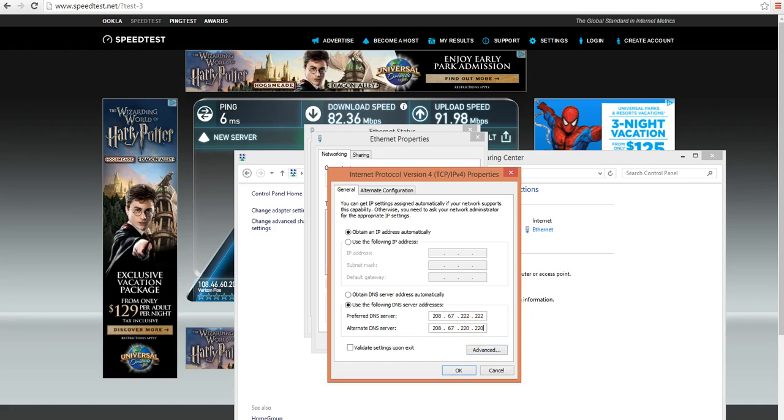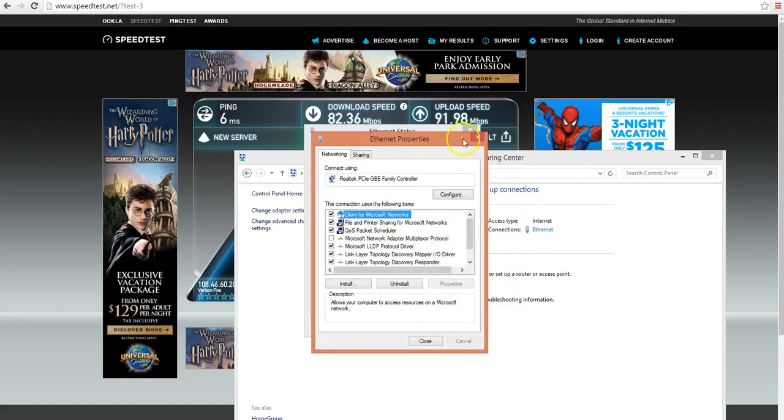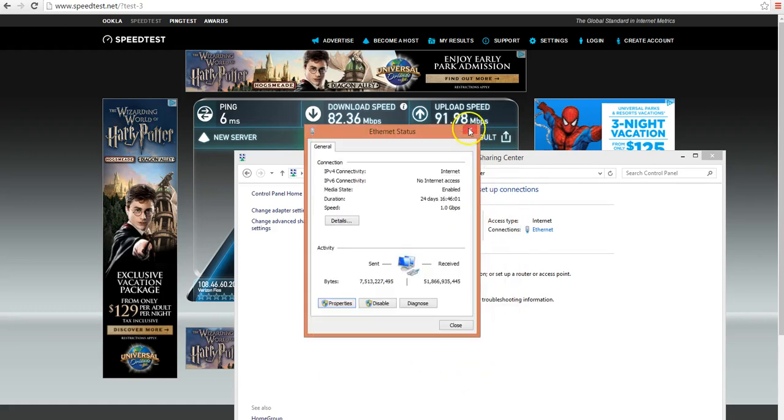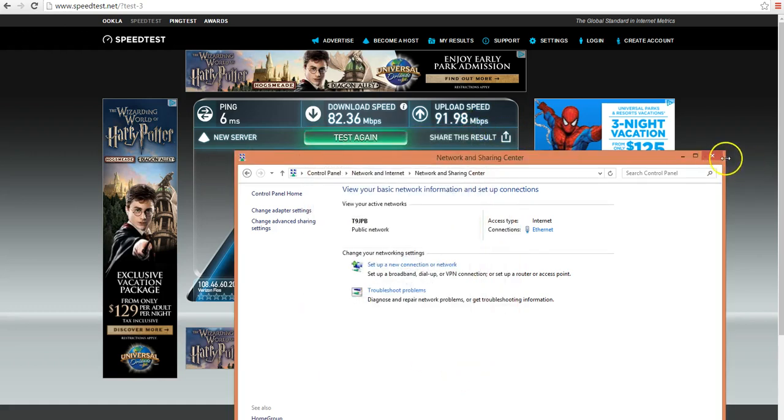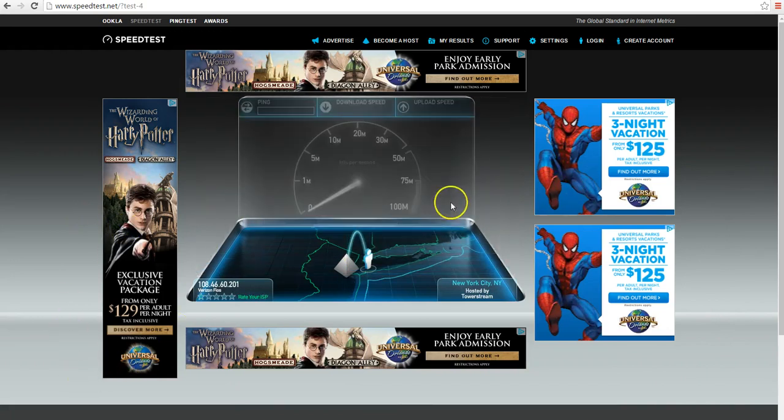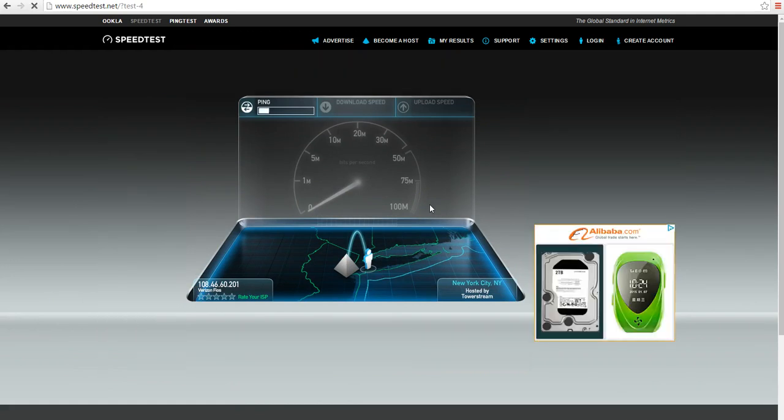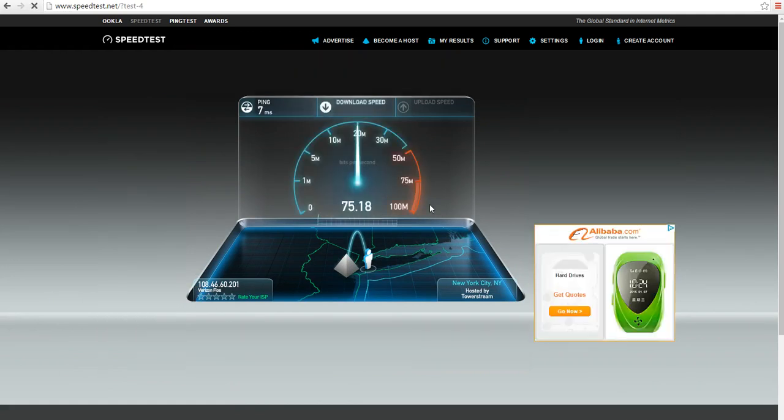Just click OK and close all these windows, then run the test again and we'll see if there's an actual change in speed.